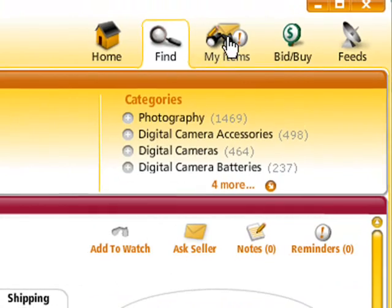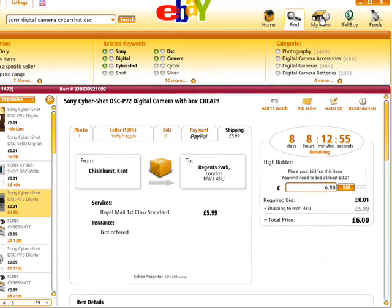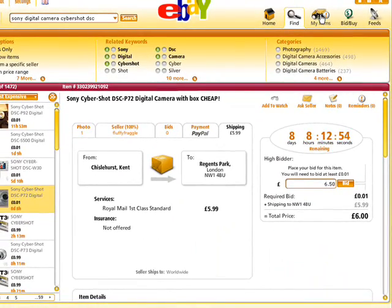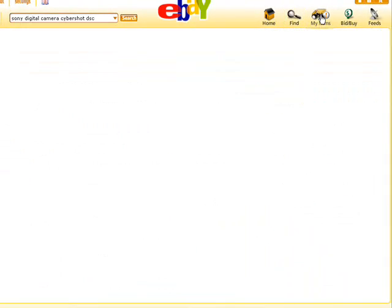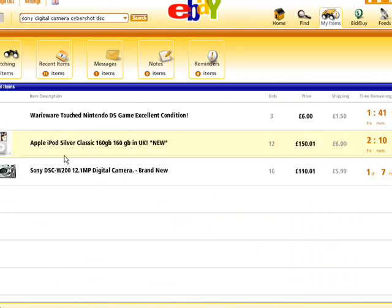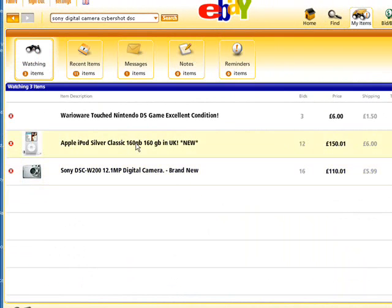Next, click on the My Items box at the top of the screen to view any watched auctions. As you can see, I've got quite a few here.